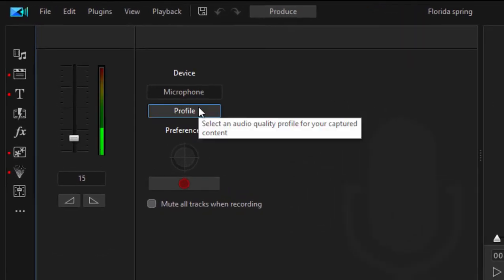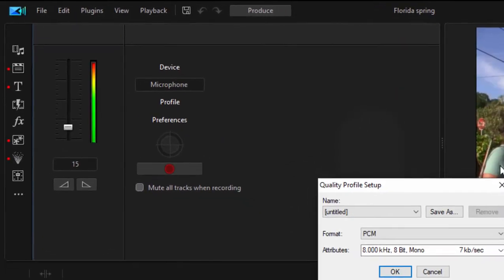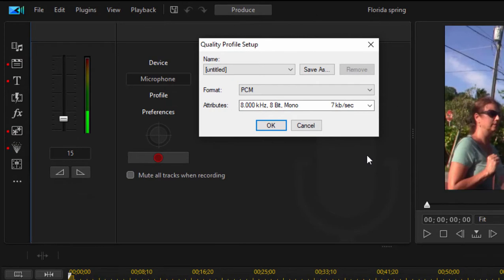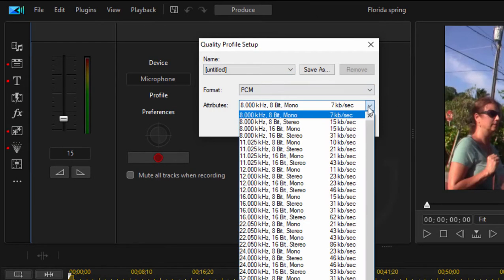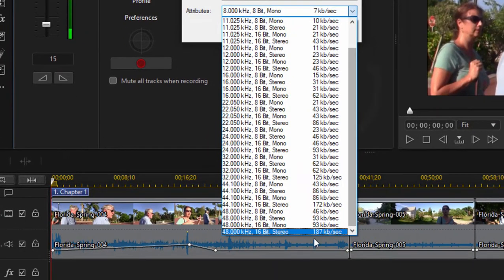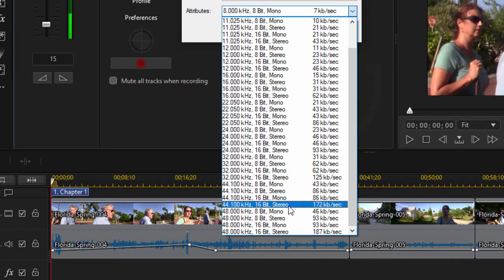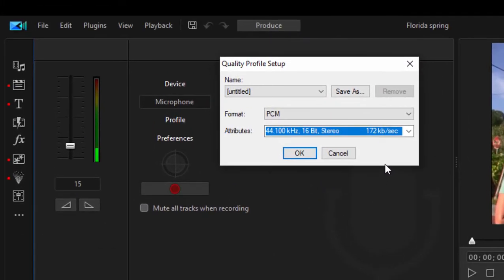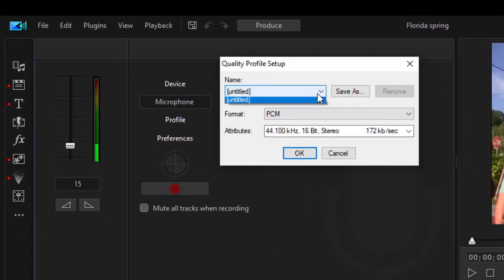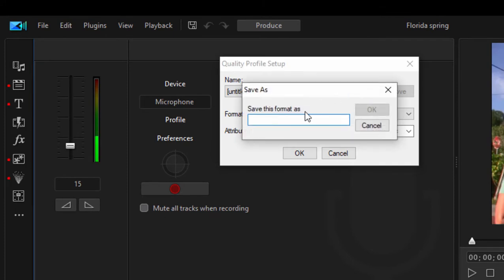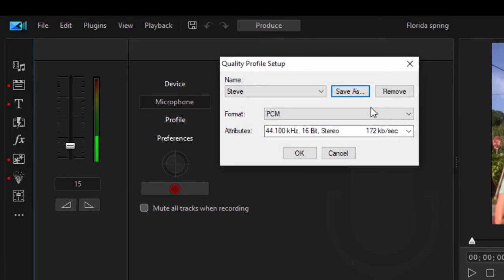Click on profile. I don't know why it is set for such a low profile. PCM is just uncompressed audio, that's good, but this sampling rate is very very low. So I recommend you go down to the bottom, if not the bottom, if not 48k, at least go to 44.1k 16-bit stereo. This will give you much better fidelity to your sound. In fact, I'm going to just save that and give that a name, let's call it Steve, so that way next time I'm recording I can immediately recall it without having to search through that drop-down list.